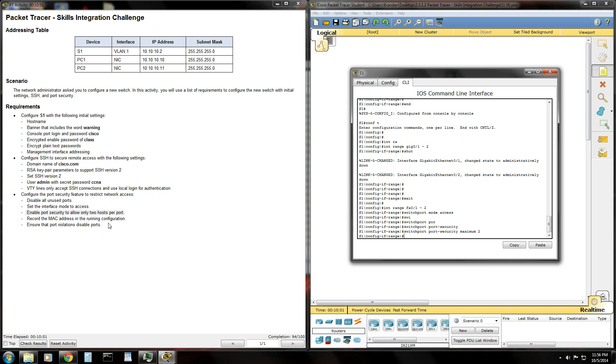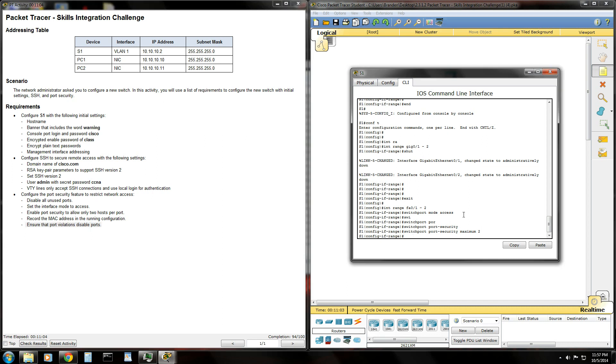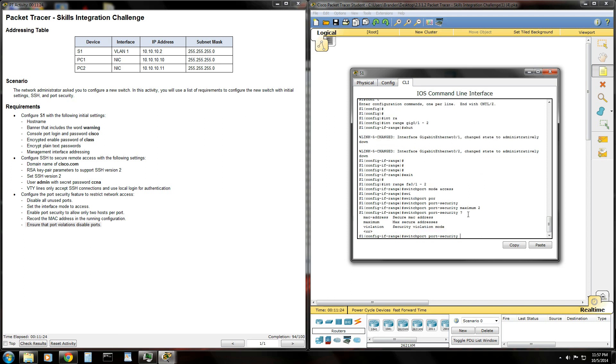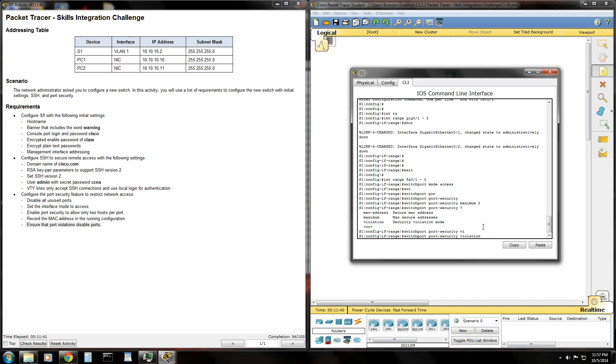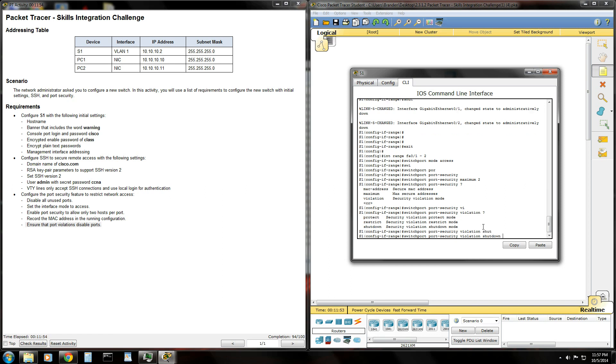It says record the MAC address in the running configuration. I'm not sure exactly what that means, but we'll go ahead and just skip it for now. Now, it wants us to ensure that port violations disable the port. So what that'll do is if a foreign MAC address plugs into that port, it'll go ahead and just shut the port down. And it'll keep it down until it's administratively turned back on. So go ahead and just up arrow twice, switch port, port dash security, type a question mark here. Violation. Security violation mode. This question mark comes in handy if you don't know the exact command. So we use that quite often. So anyway, we're going to type violation. Hit question mark again to see if we can, we can either set it to protect, restrict, or shut down. It wants us to shut the port down, so we're going to type shut down. Hit enter.